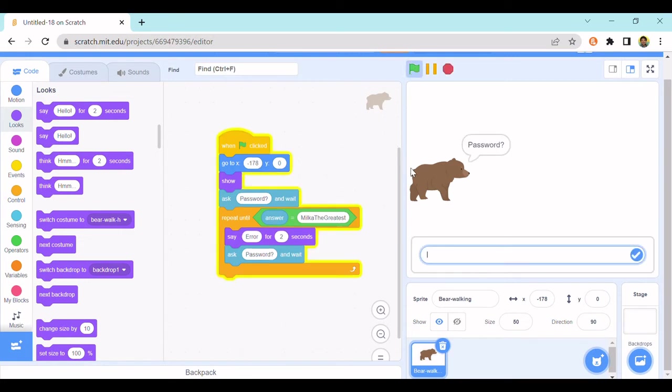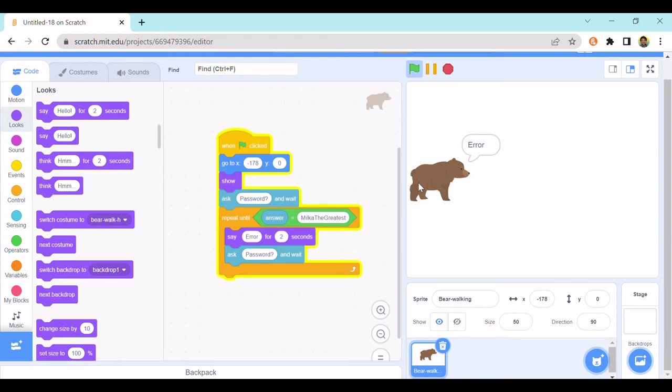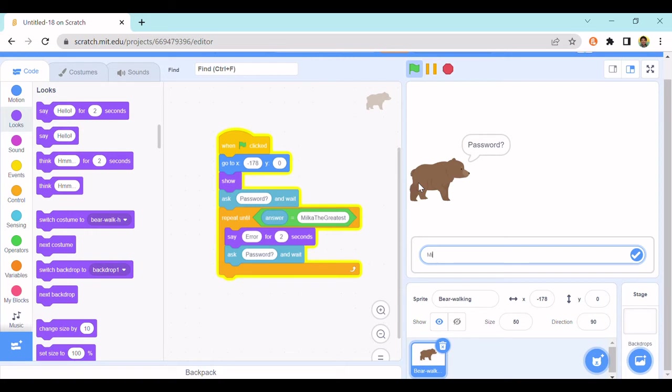So let's test this out right now. Okay, now it's saying password. I'll put no. Error. Password. Okay, now I'll put milk the greatest.